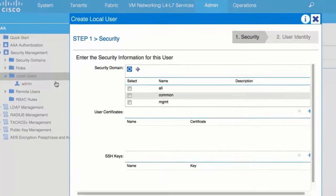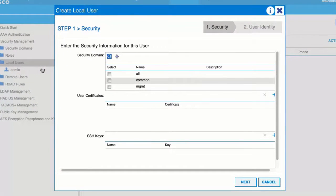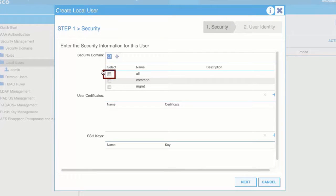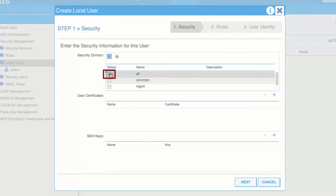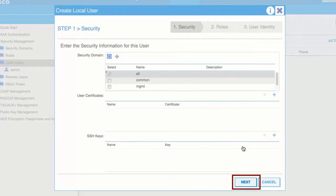In the Security window, choose the desired security domain for the user and click Next.